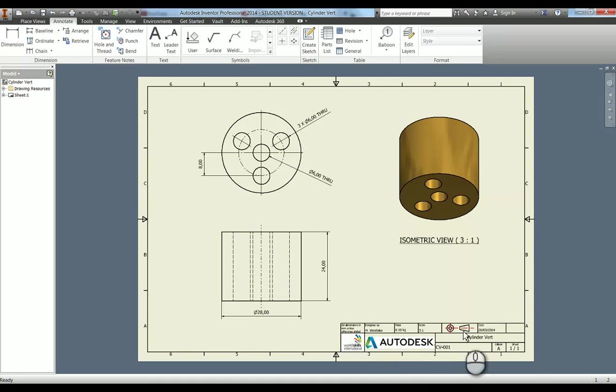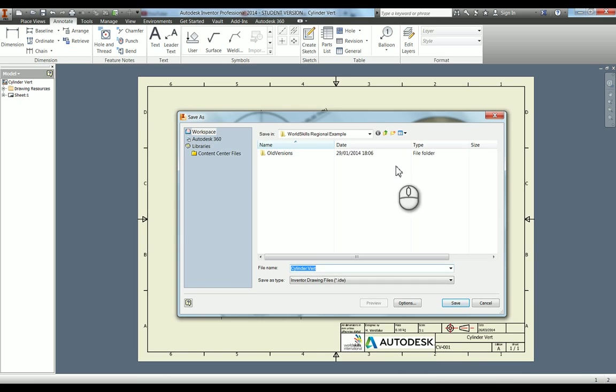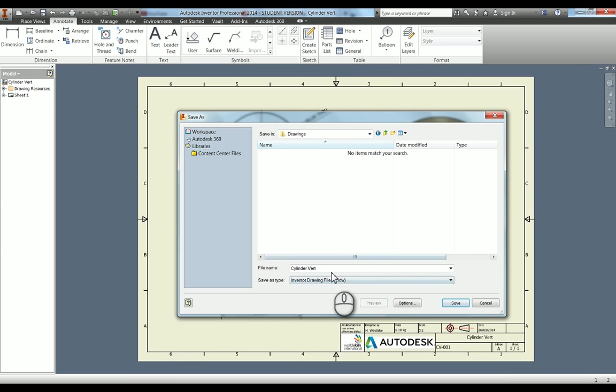When we're finished, we just go up to save. In here I'm going to create a new folder just called drawings, and in there we're going to call it cylinder vert. That's good. Press save.